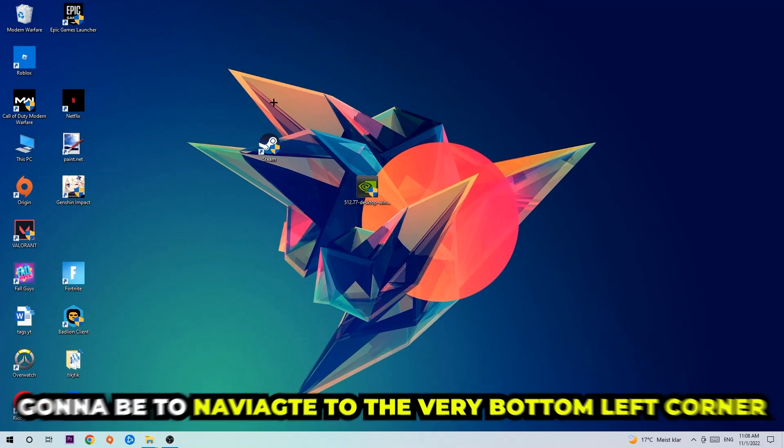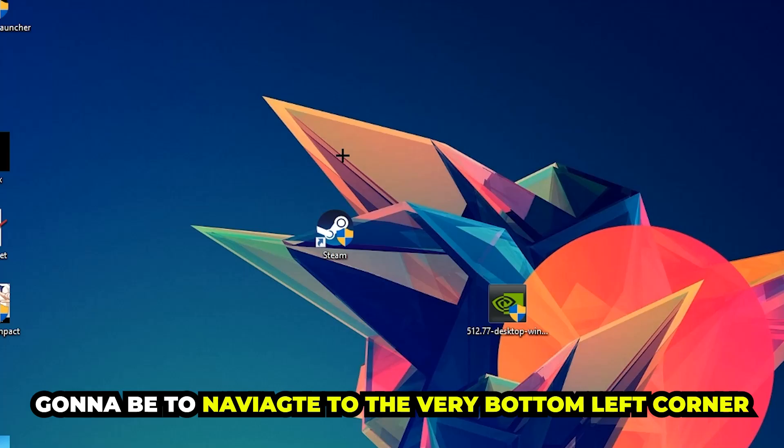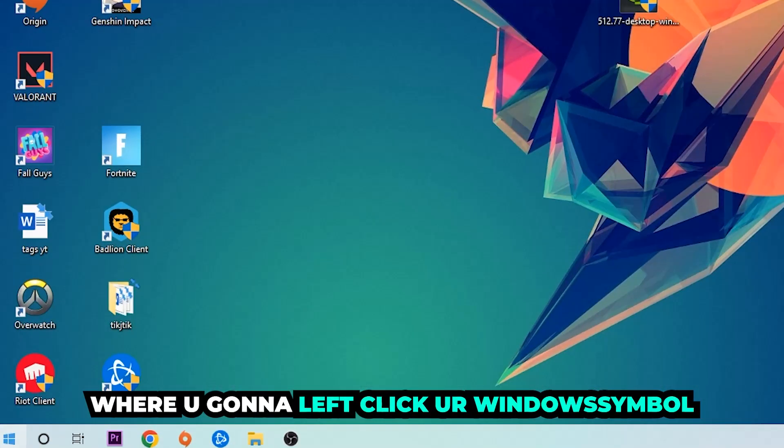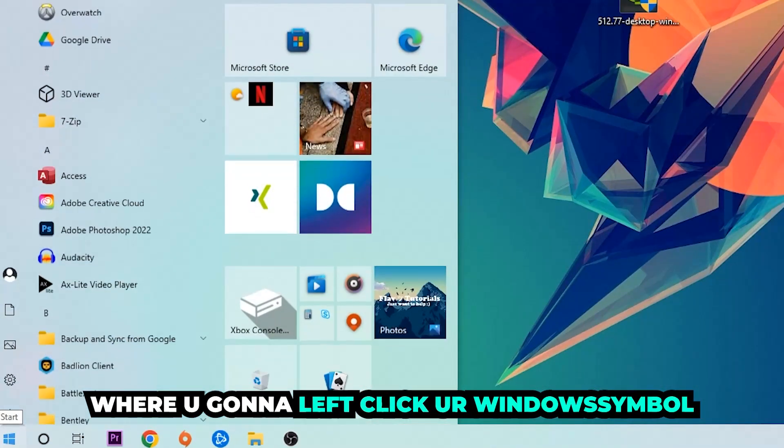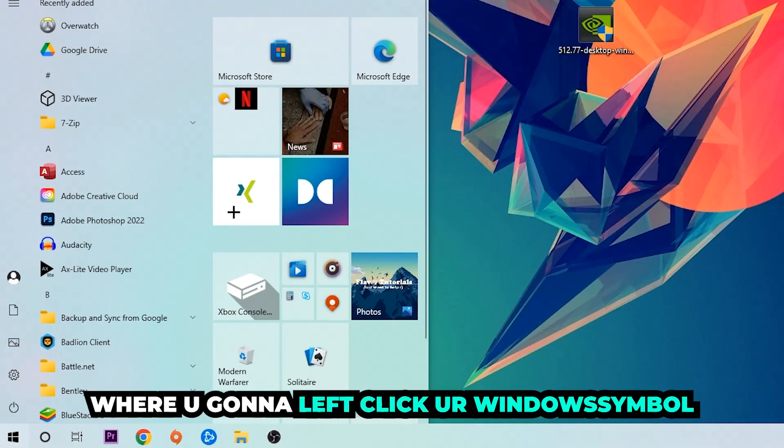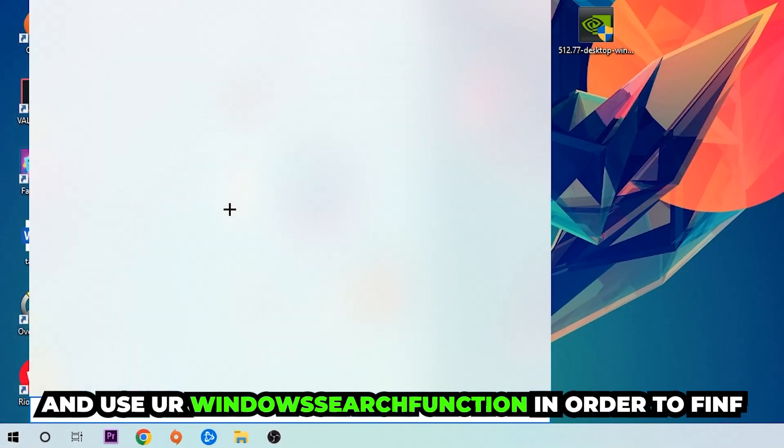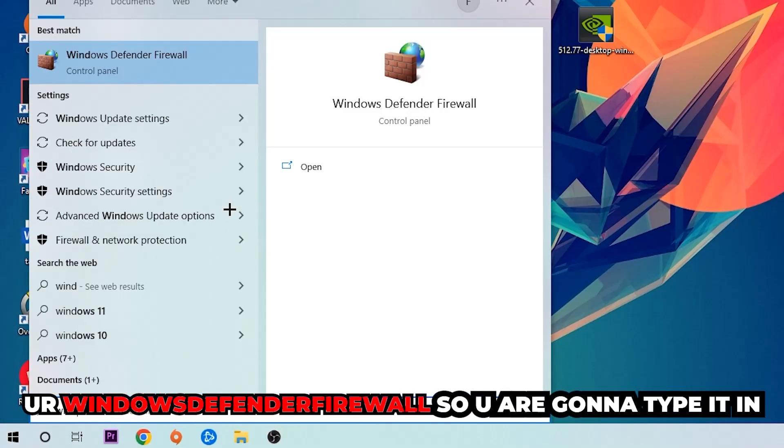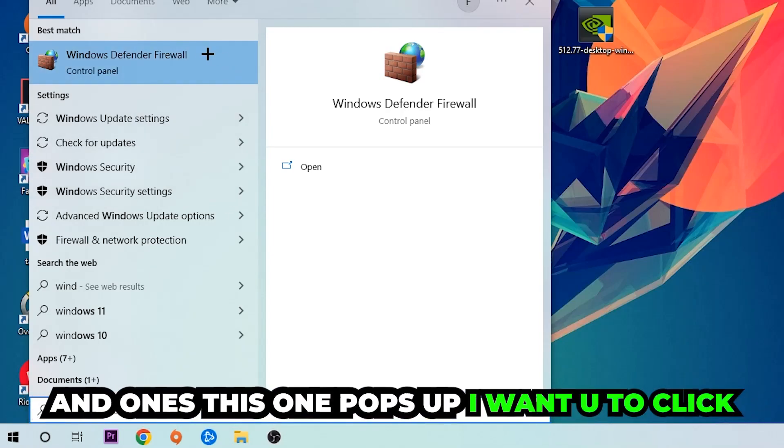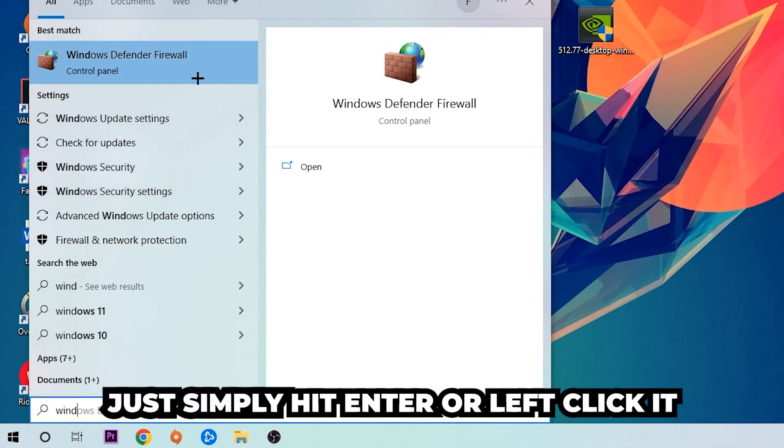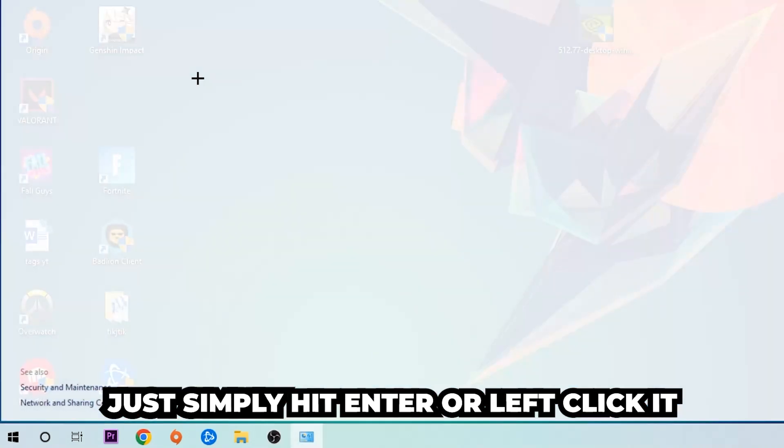We're going to left click your Windows symbol and use the Windows search function in order to find Windows Defender Firewall. So you're going to type it in and once this pops up I want you to click Windows Defender Firewall, just simply hit enter or left click it.